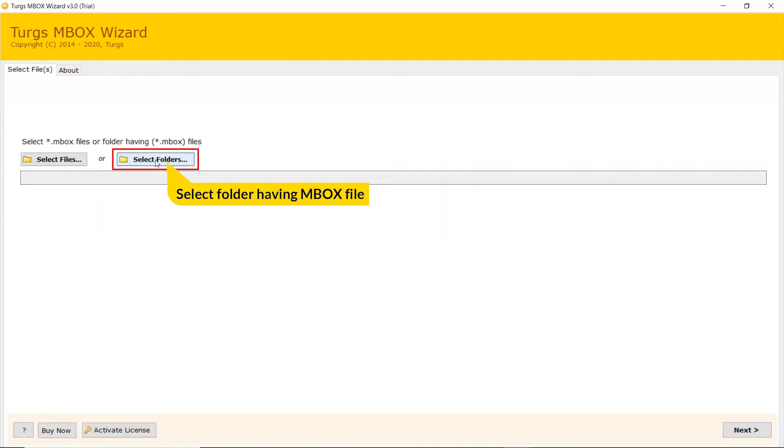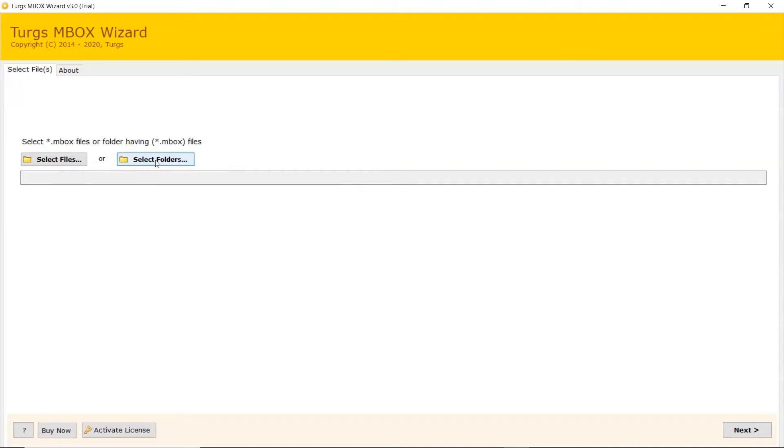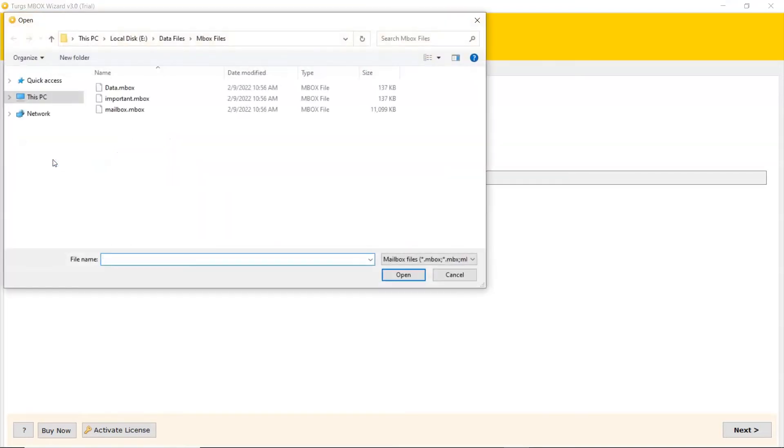User can also check the Select Folder mode to upload a complete MBOX folder from the system and tap on Select Folder button. Let's continue with the Select File mode to browse MBOX files manually and then click on Open.